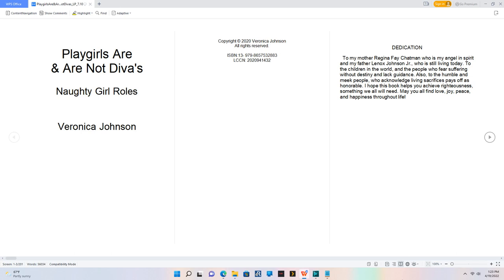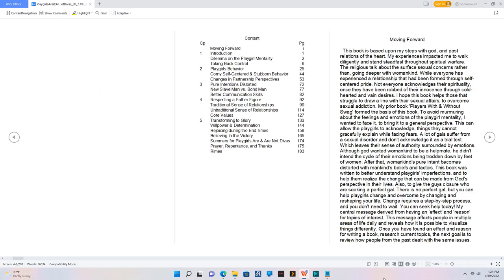Also, to the humble and meek people who acknowledge living sacrifices pays off as honorable. I hope this book helps you achieve righteousness, something we all will need. May you all find love, joy, peace, and happiness throughout life.